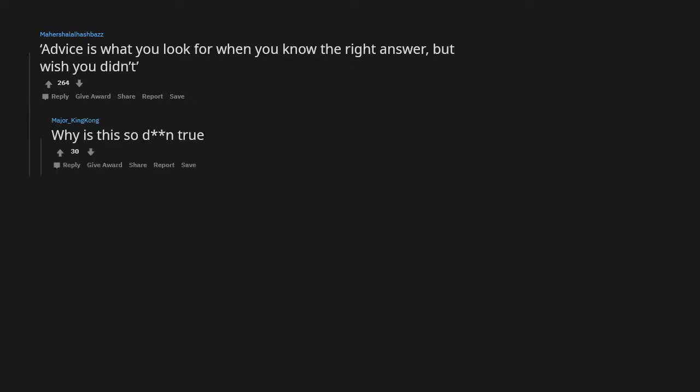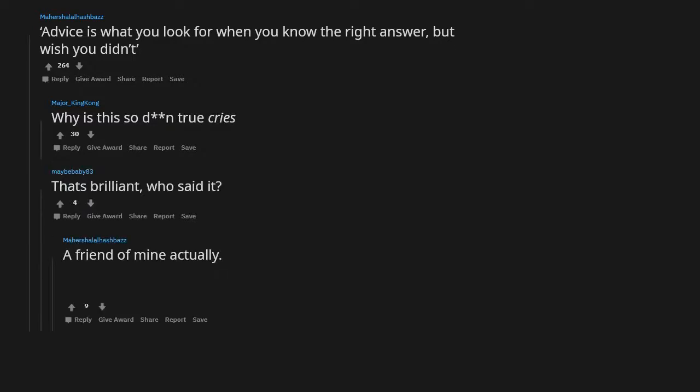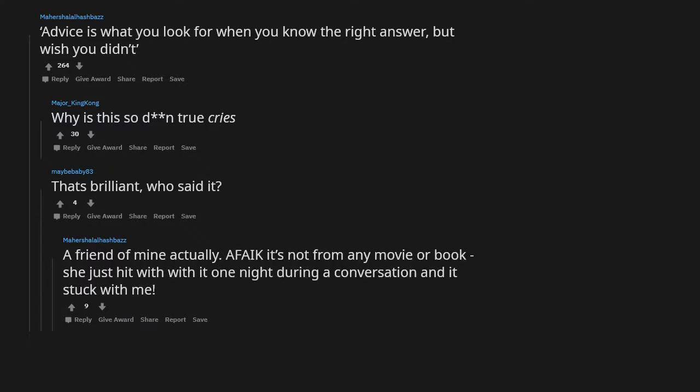Advice is what you look for when you know the right answer but wish you didn't. Why is this so damn true? Cries. That's brilliant. Who said it? A friend of mine actually, a fake. It's not from any movie or book. She just hit me with it one night during a conversation and it stuck with me.